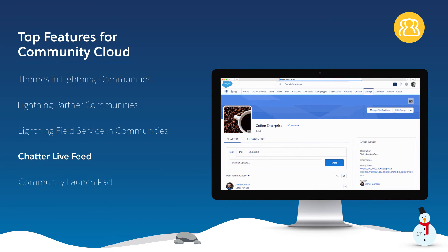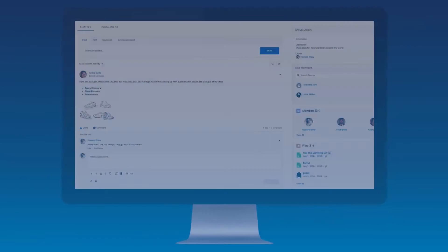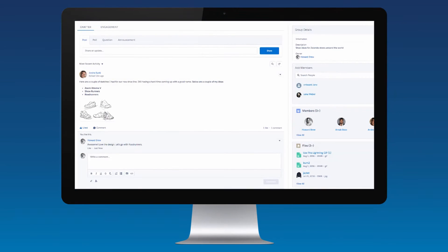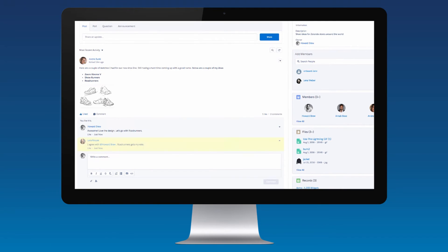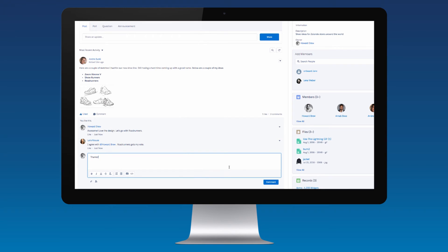Thanks to the ability to easily manage work orders in the community, field service reps can be kept abreast of any changes to provide customers with a seamless omni-channel experience. Chatter is now more dynamic than ever. Keep users up-to-date with the conversation happening in the feed by instantly loading new posts without refreshing the page. Help foster a real-time dialogue between users in the Lightning experience to increase productivity and accelerate innovation.